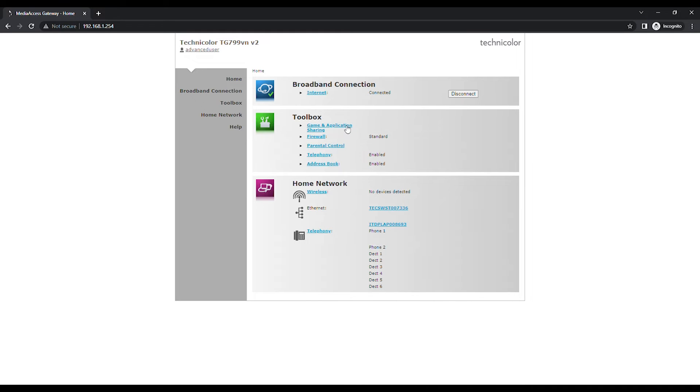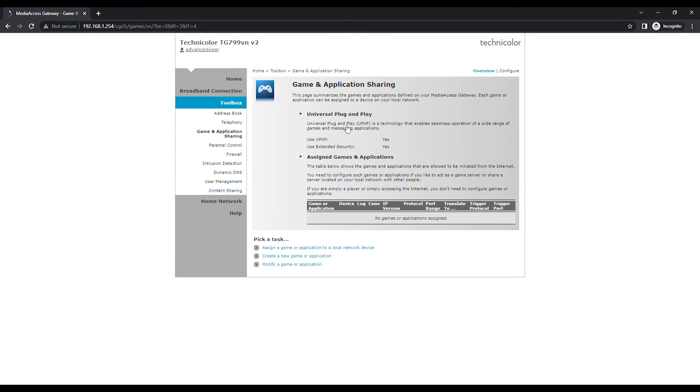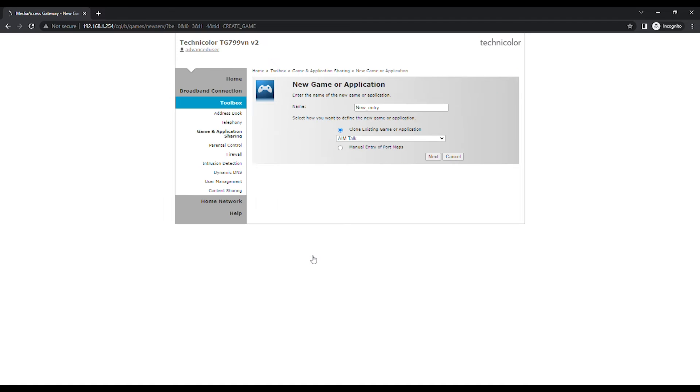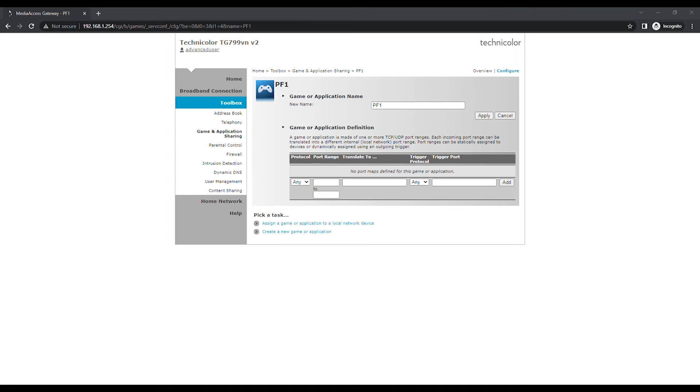Click on Game & Application Sharing and click on Create a new game or application. Set a name for the Port Forwarding Entry next to Name and choose Manual Entry of Port Maps. Click on the Next button to continue.